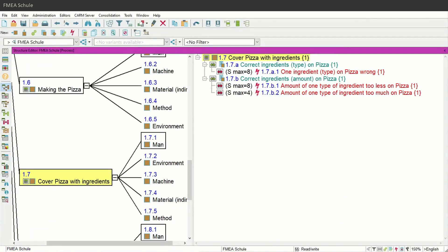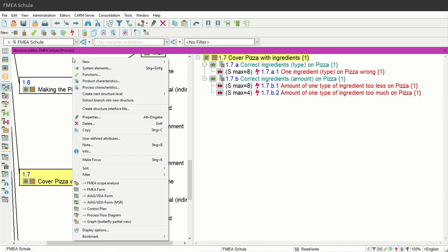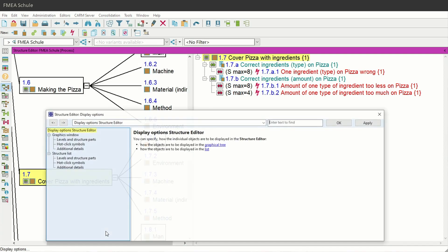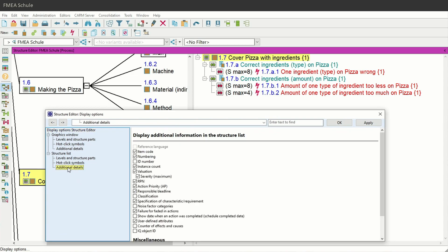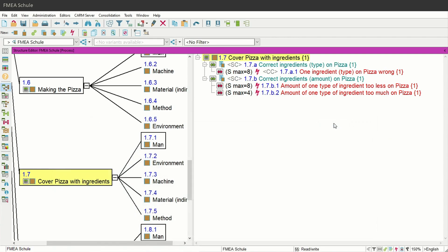First of all, I recommend turning on the display option so that the special characteristics are visible in the structure tree. For this, right-click somewhere in the structure tree editor and select Display Options. Then navigate to Additional Details under Structure List, check the checkbox under Classification, and confirm with OK. Now you should be able to see the special characteristics in the structure tree.